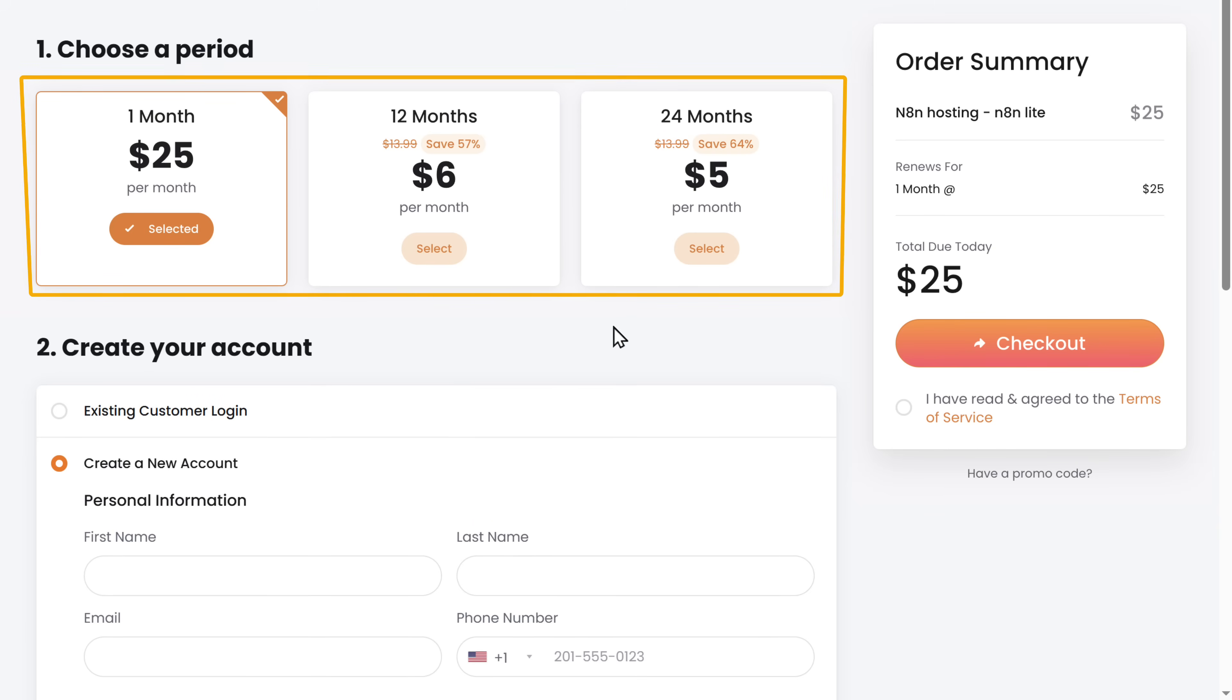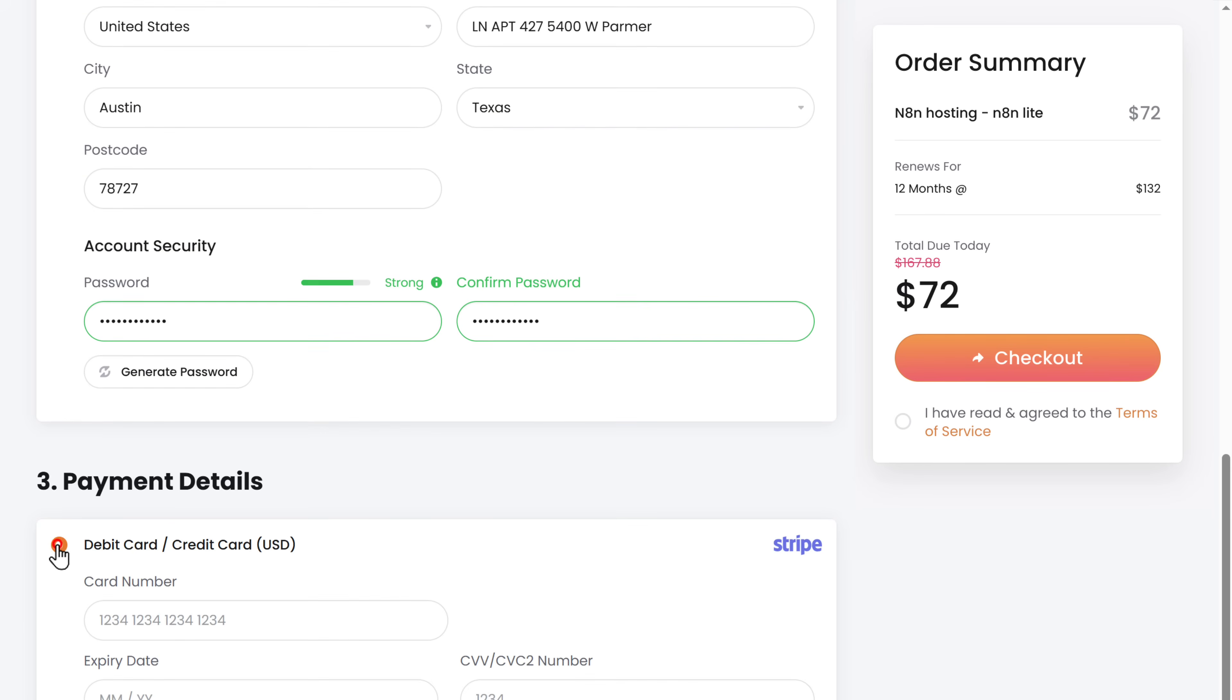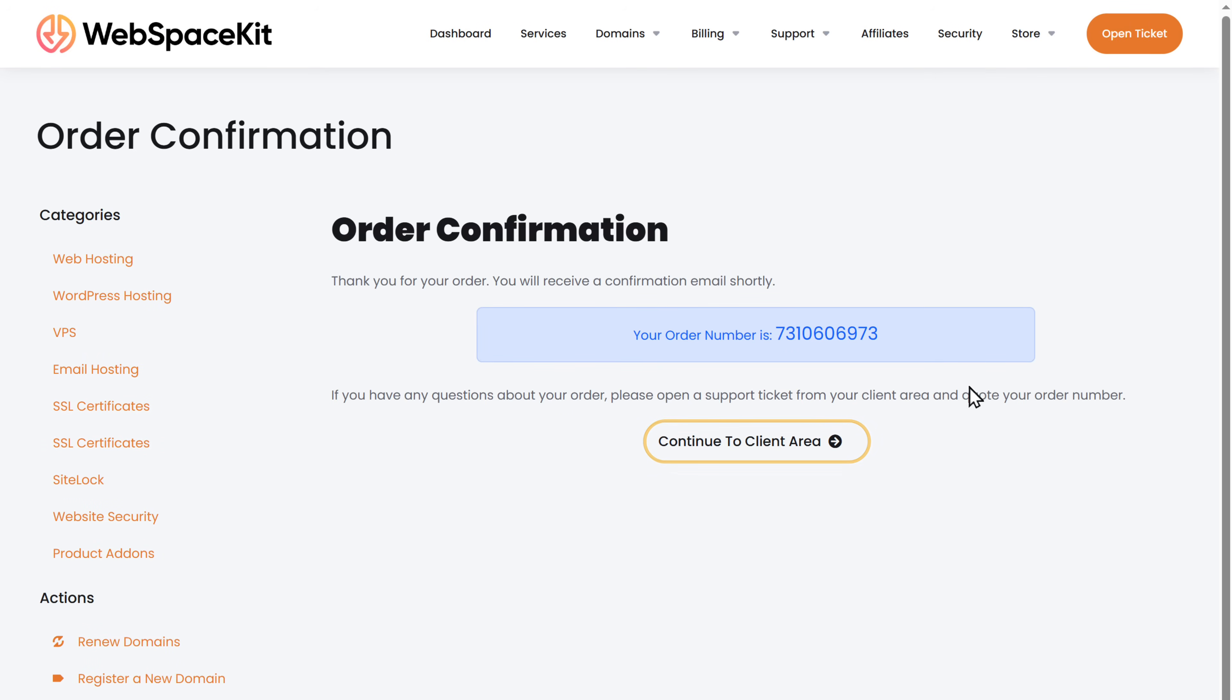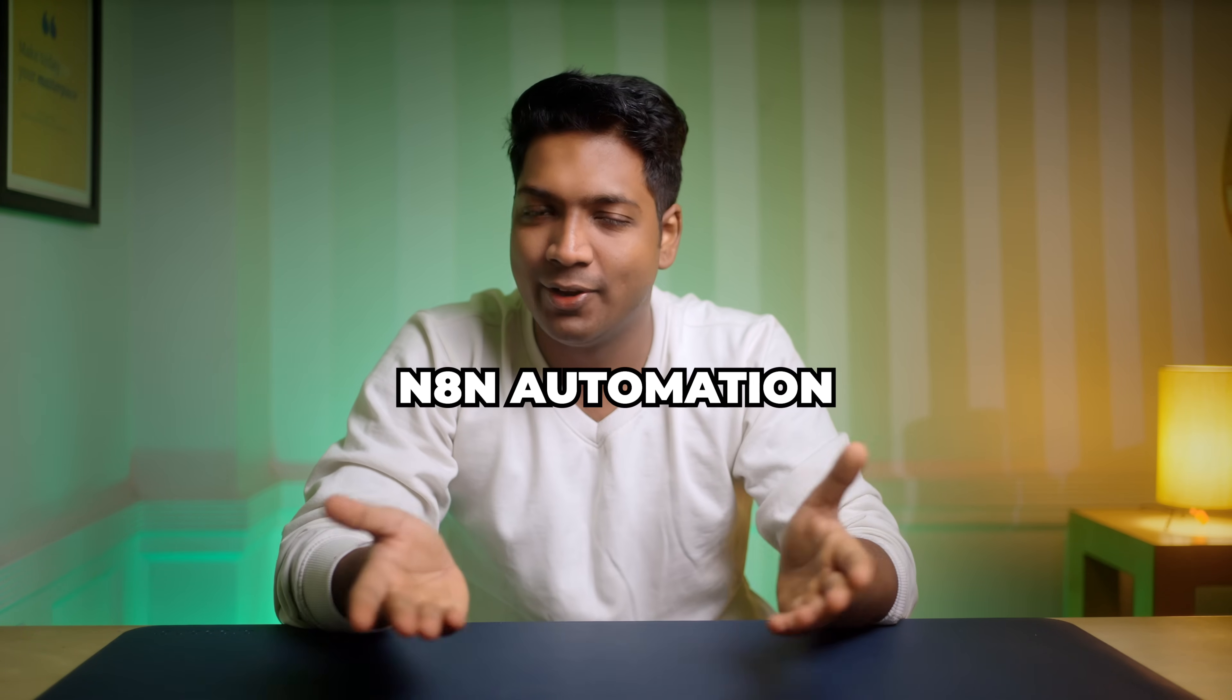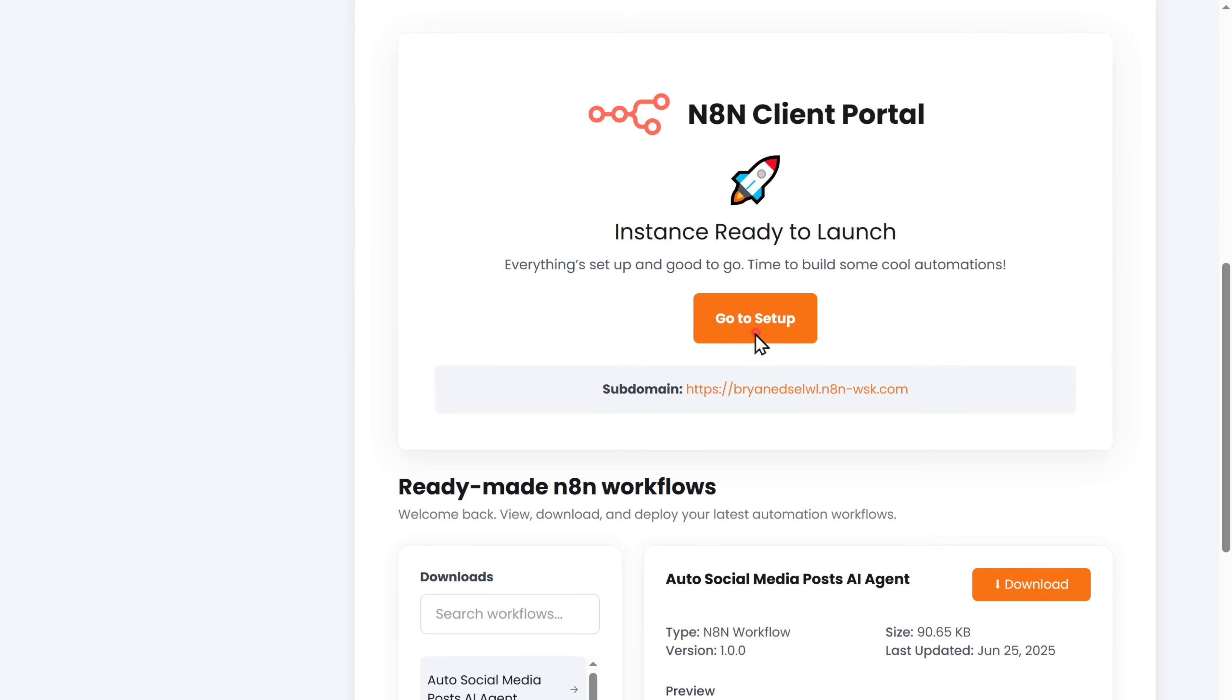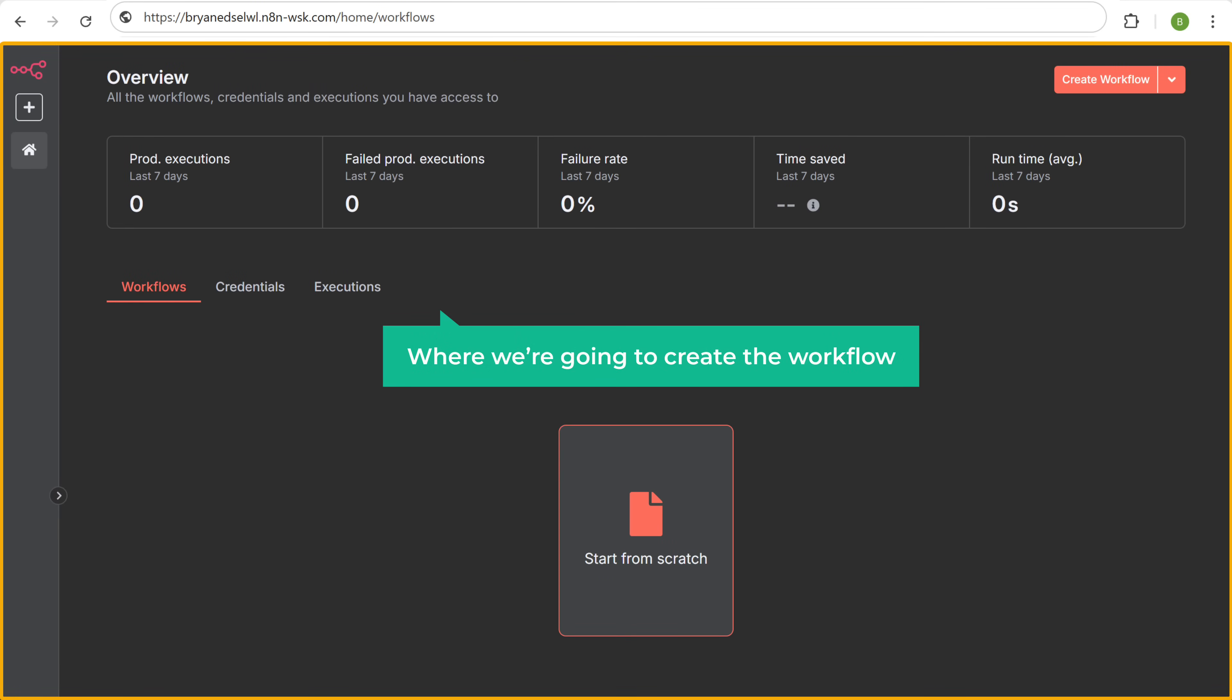Here choose how long you want the hosting for, then fill in these details, enter your payment details, and click checkout. Now click here and you can see that we have successfully got the N8N hosting. So once you've got the hosting, next we need to set up the N8N automation. To do that, just scroll down, click on go to setup, fill in these details, click next, and it'll take you to this page.